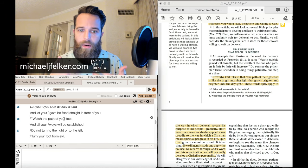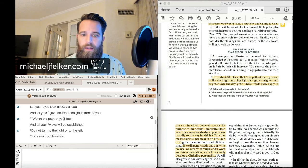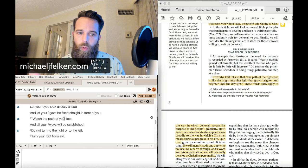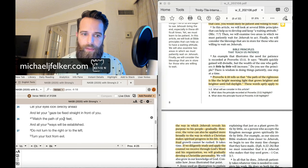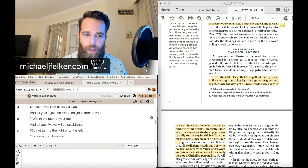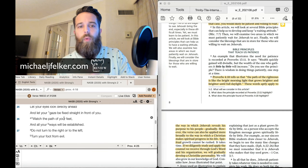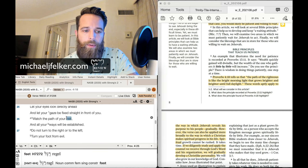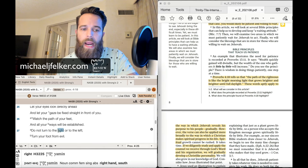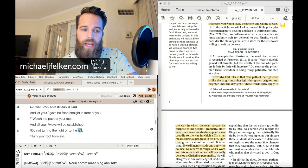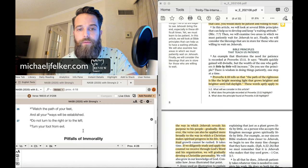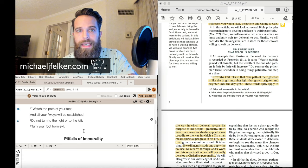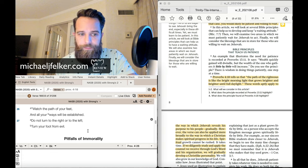You know right from wrong. You're now guided. You have the light of the word, so you can really see your path clearly. And all your ways will be established. Do not turn to the right or to the left. Turn your foot from evil.